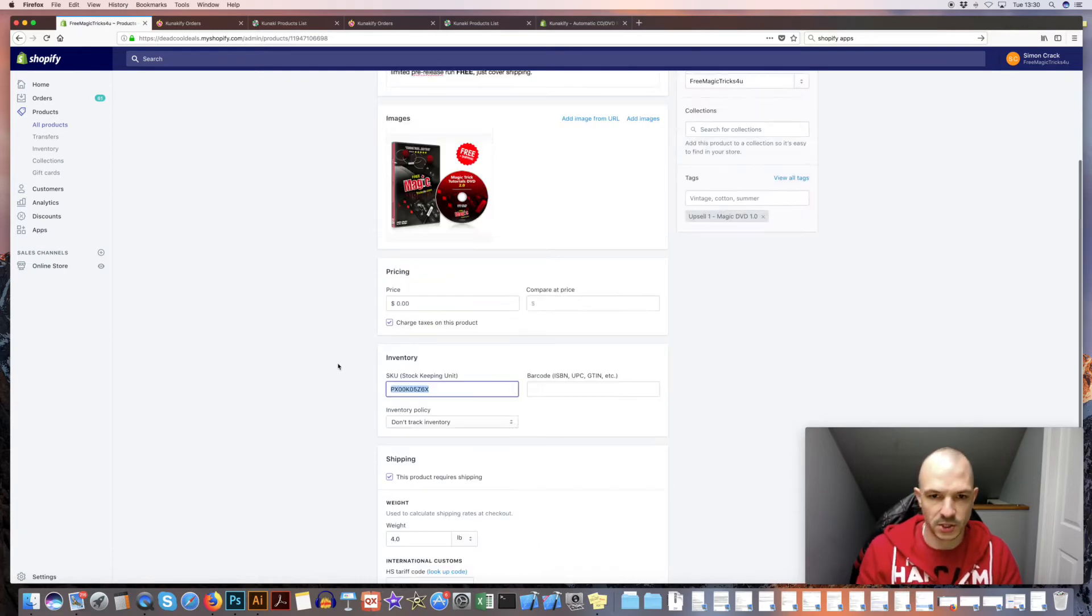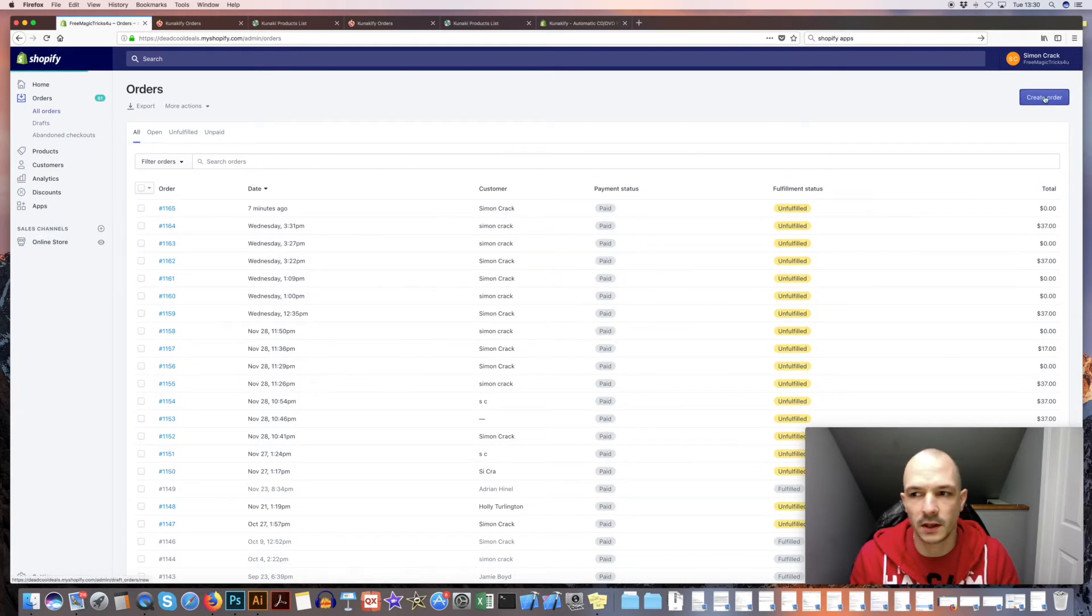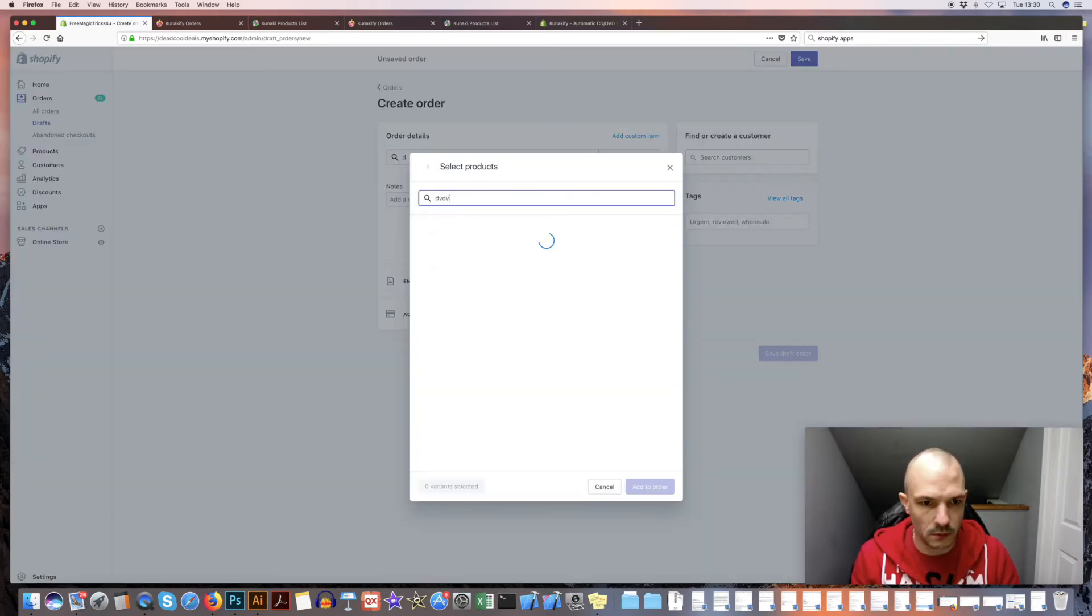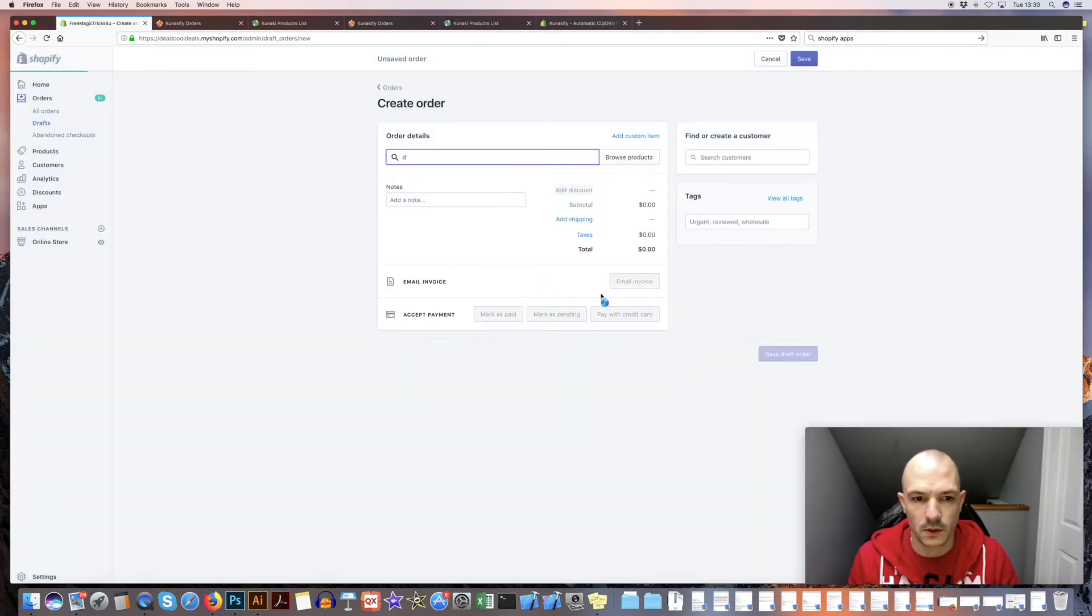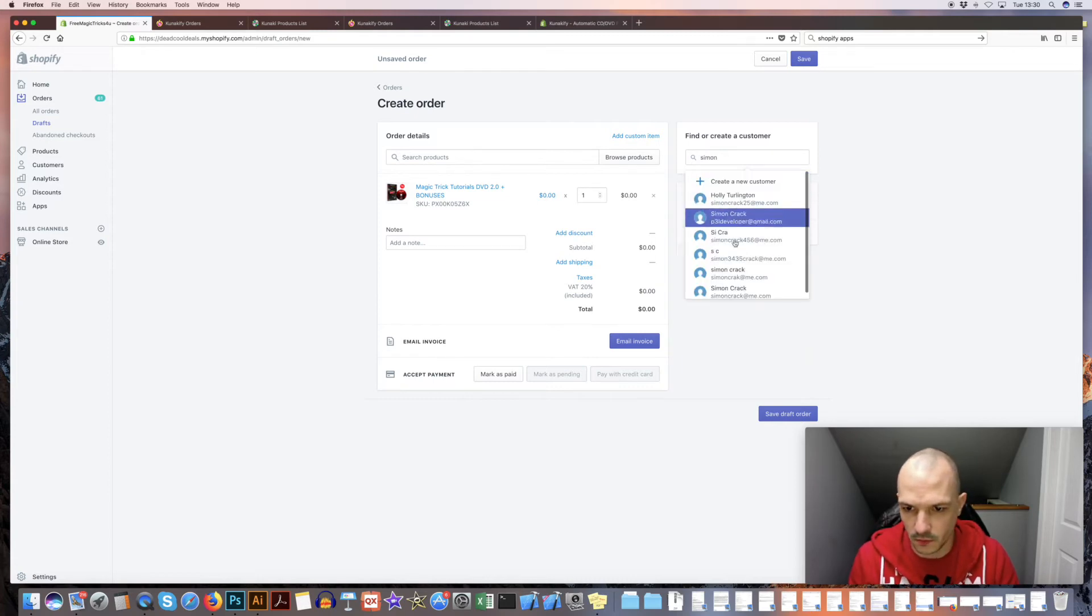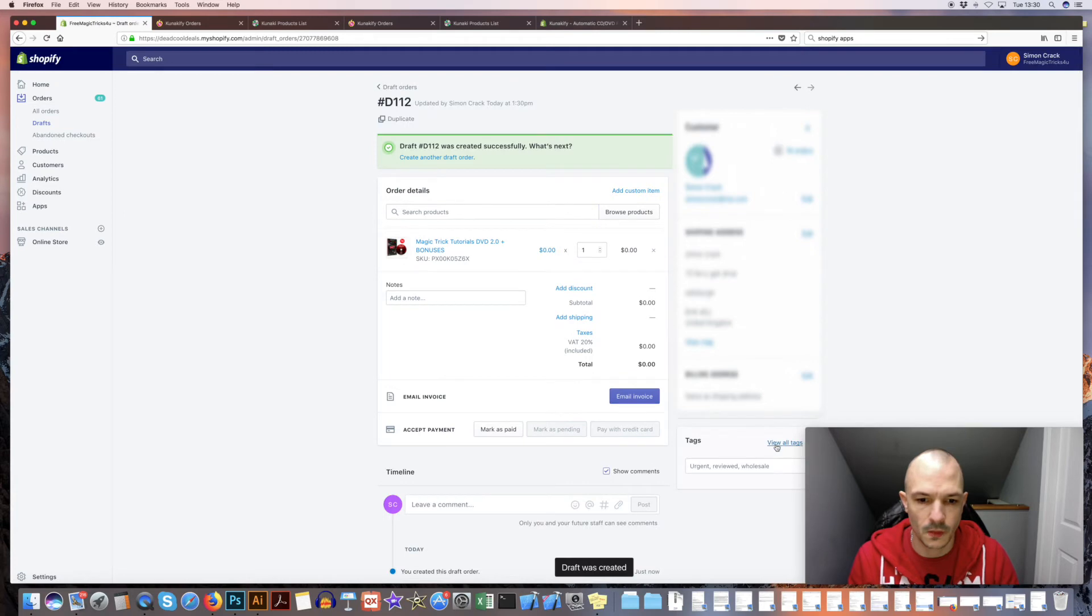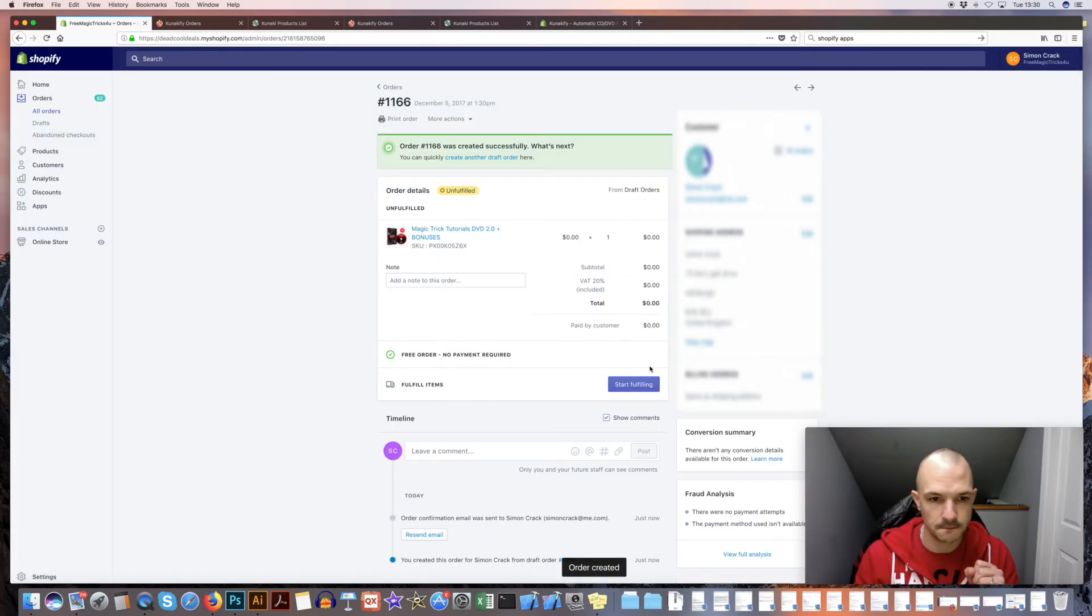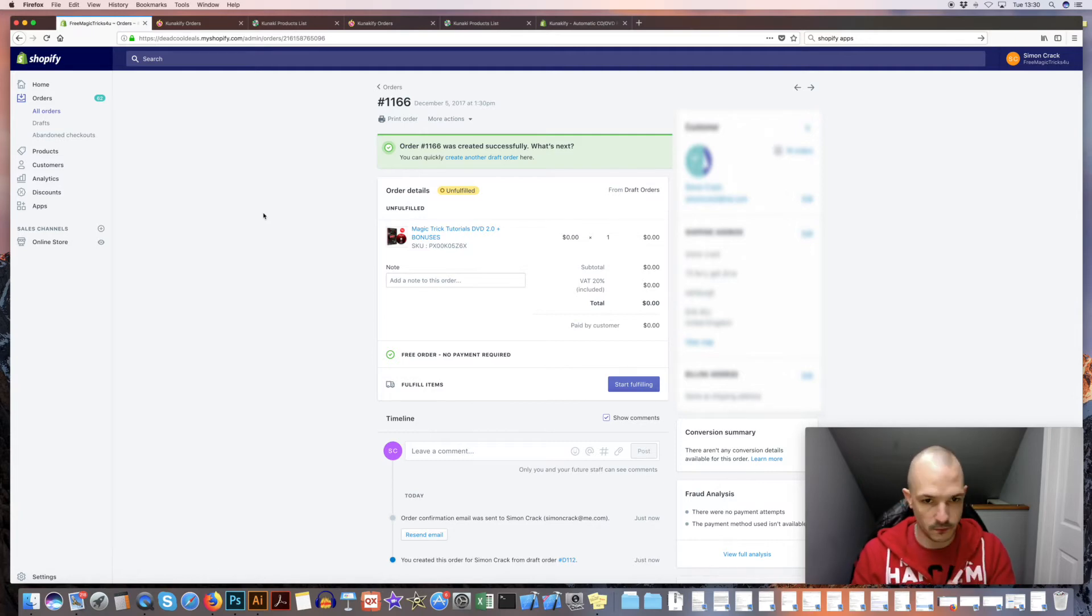Make sure you got your Kanaki ID there and checked this product requires shipping. Then we're going to do a test order. So I'll create an order here, bring up my products, add a customer, save as draft order. I'm just going to mark that as paid.